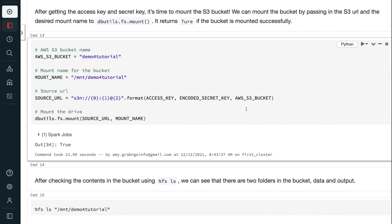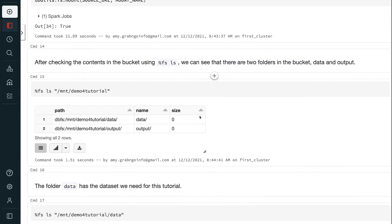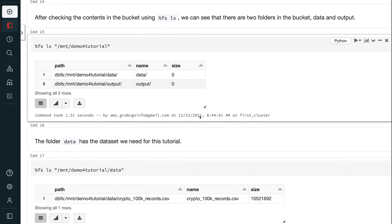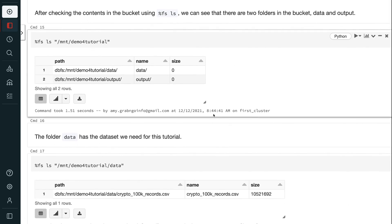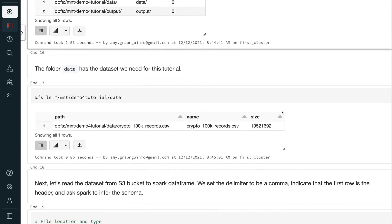After getting the access key and secret key, it's time to mount the S3 bucket. We can mount the bucket by passing in the S3 URL and the desired mount name to dbutils.fs.mount. It returns true if the bucket is mounted successfully. After checking the contents in the bucket using %fs ls, we can see that there are two folders in the bucket — data and output — and the folder data has the dataset we need for this tutorial.